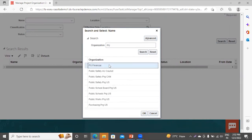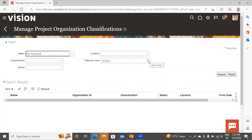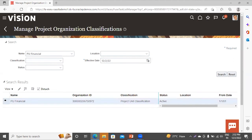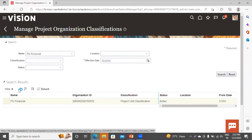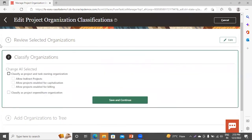Go to the task Manage Project Organization Classification. This is our department, or project unit. Click OK and provide the effective date — this is a mandatory field. Select today's date and click on Search. Select this data and click on the edit icon. Here you have to provide the classification to this department. Select the data again and click on Continue. You can see it is asking for classification — in which way you want to classify your department.